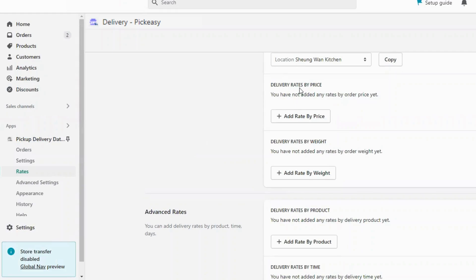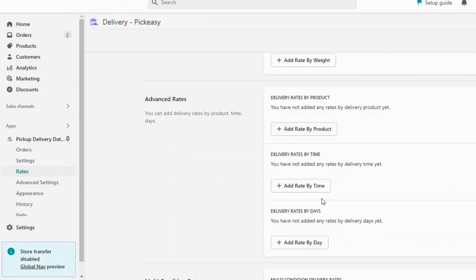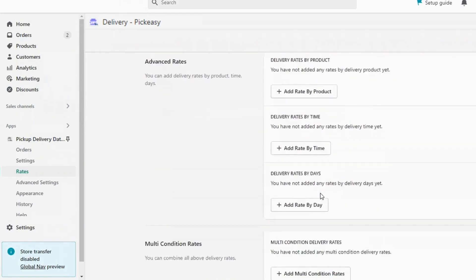You can add delivery rates based on price, weight, product, time slot, and days.